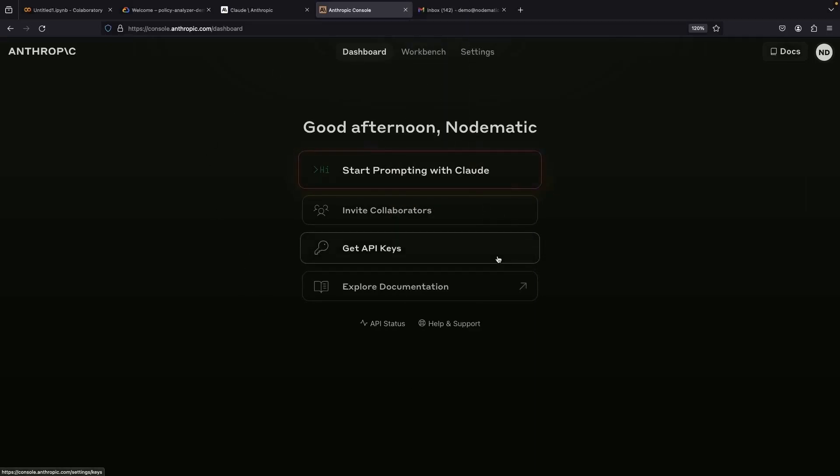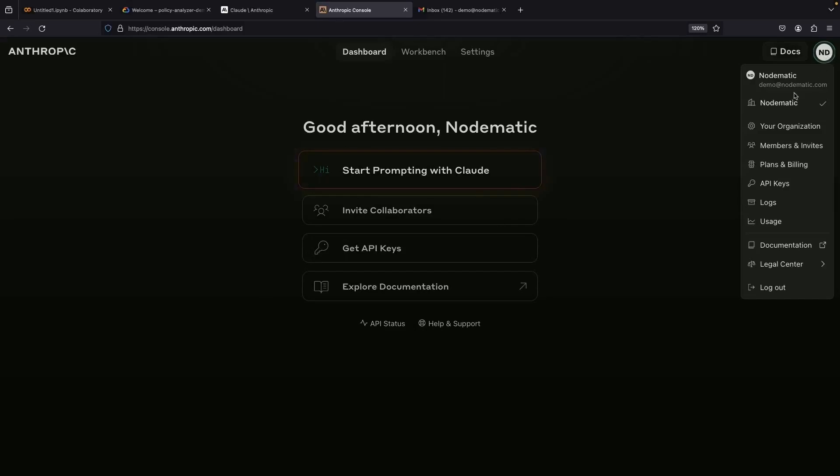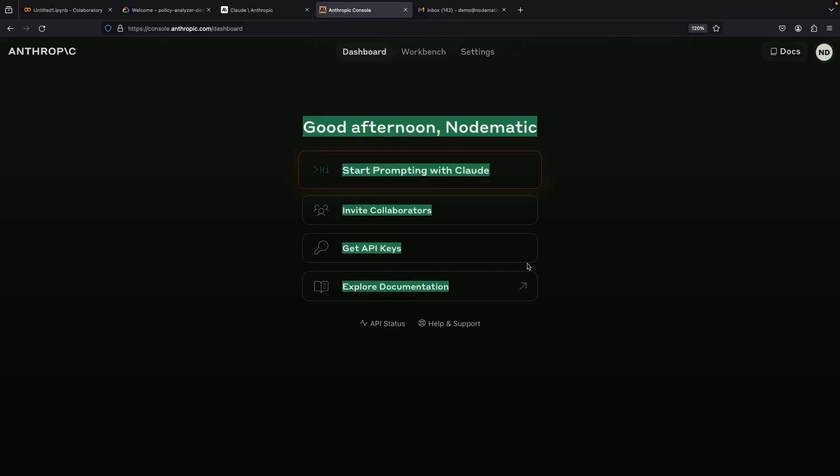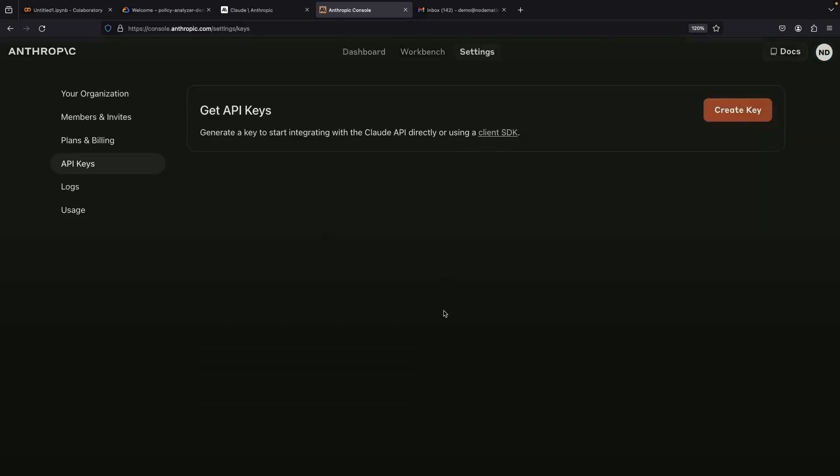Currently, we're logged into Anthropic with a demo account. Our first voyage, diving right in by locating the API keys area. You can also uncover this by browsing the settings.